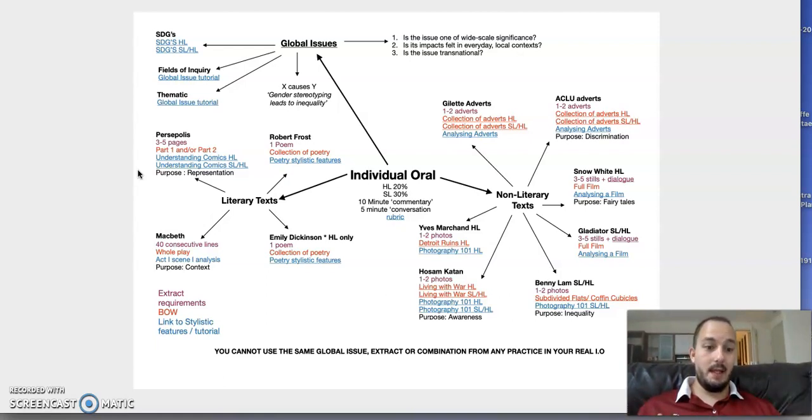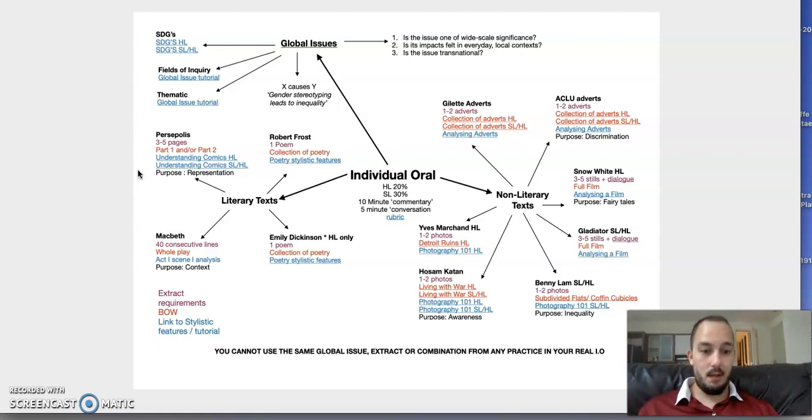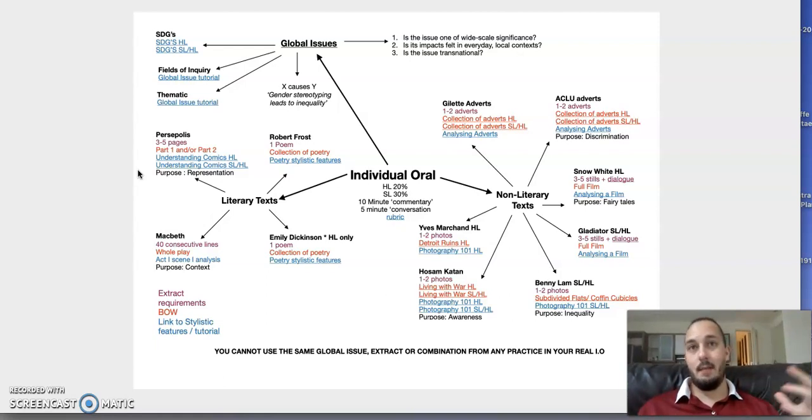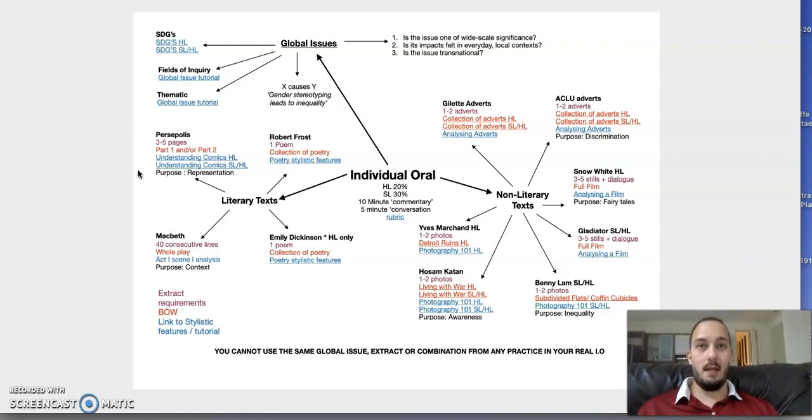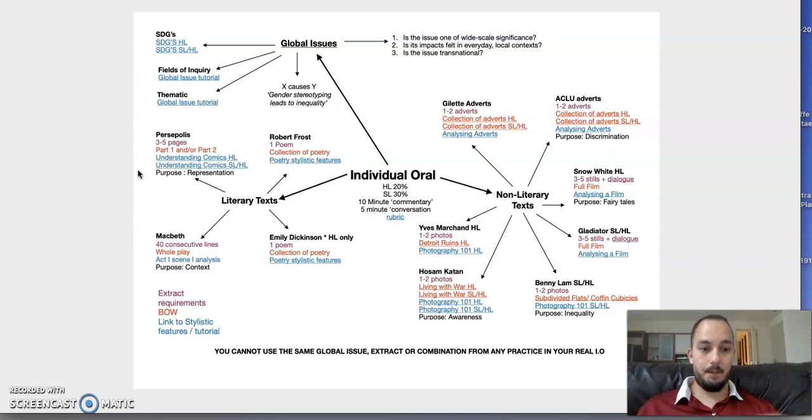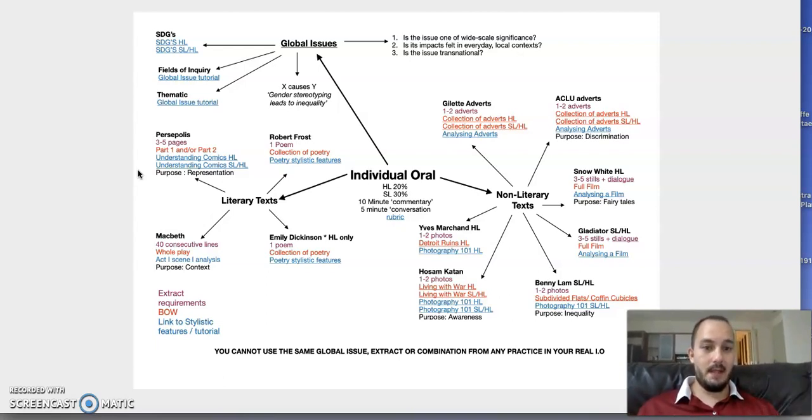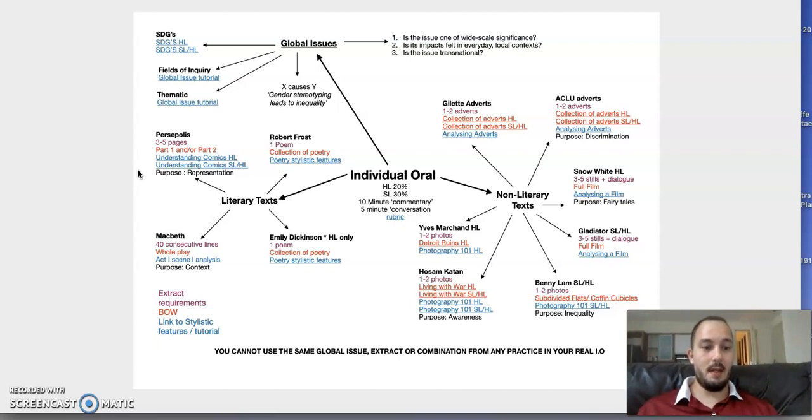More recently, with 'The Best a Man Can Be,' they're very much trying to change and challenge that narrative. Why have they done that? With the ACLU adverts, their purpose is to work against discrimination that they feel is happening in the United States.